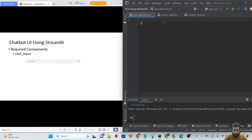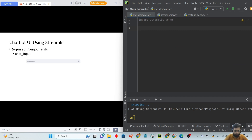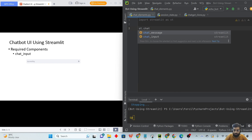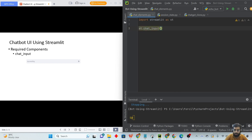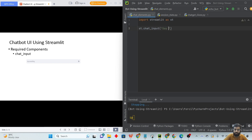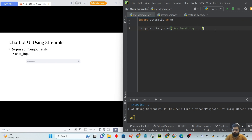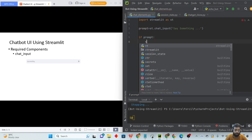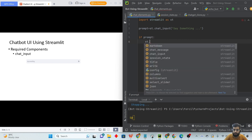Let's code it so you can understand it properly. We will first import Streamlit, then use `st.chat_input`. Here we can write a default placeholder message like 'say something'. If someone writes in it, it will be used inside our prompt, and if the prompt exists, we will print out the message using `st.write`.